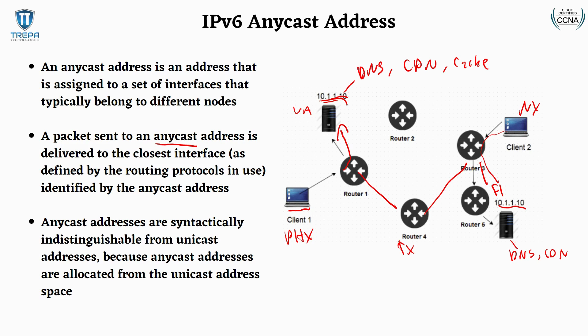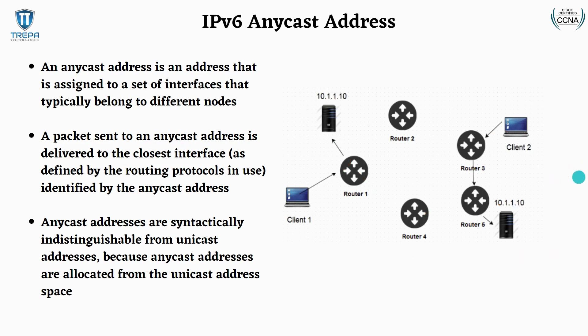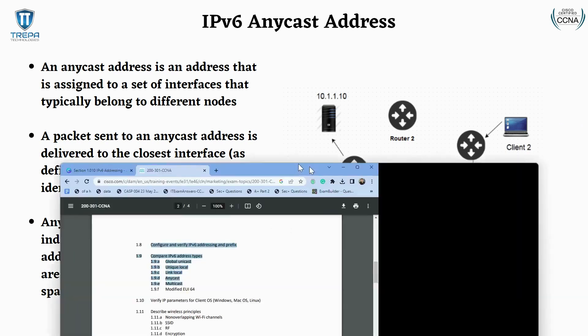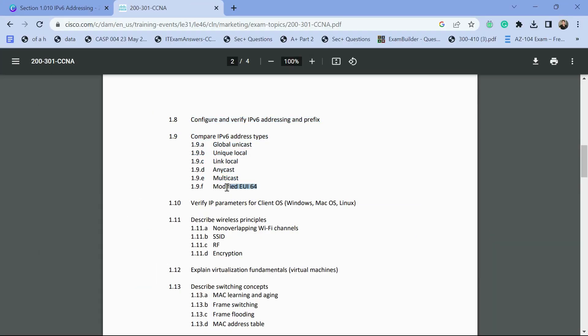That's going to be it for this video. Stay tuned for our next video where I'm going to open up a notepad and whiteboard and go over the EUI-64 format — essentially showing you how to convert a MAC address into an IPv6 address by adding bits and converting the seventh bit of the first hex. Thanks for watching.